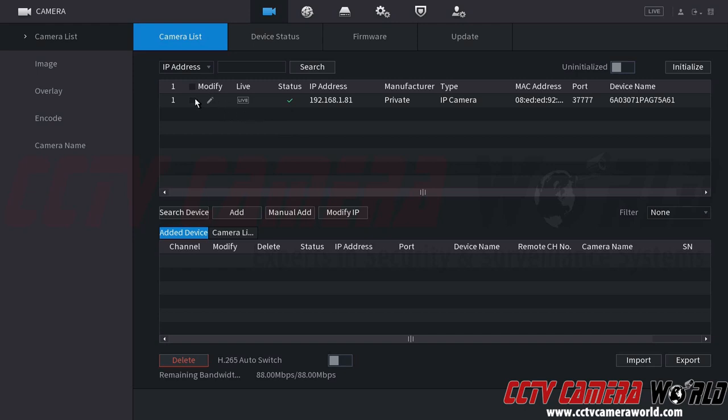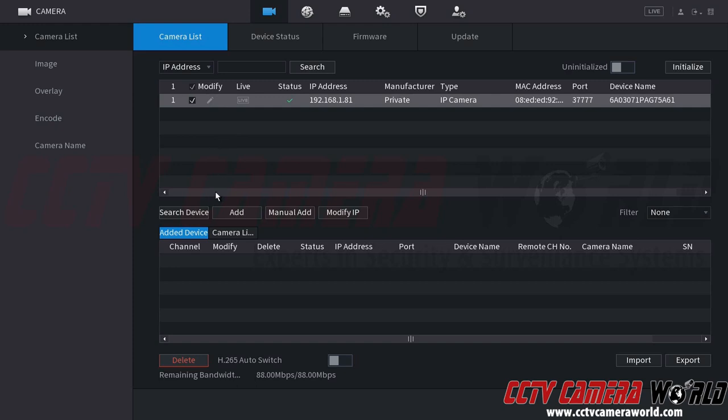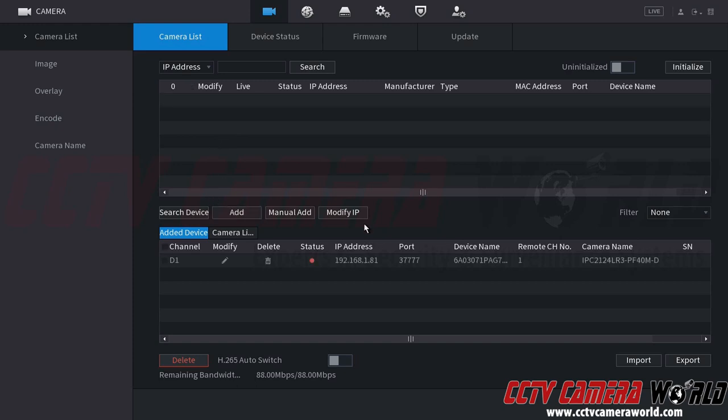If I wanted to add this camera to my NVR, I could check the camera up here at the top and then click the add button. Provided that I did use the NVR's password and recovery email address, this camera will have no problem adding to my NVR. If for some reason you change the admin password on your NVR or the password for the cameras, you will end up having some issues.